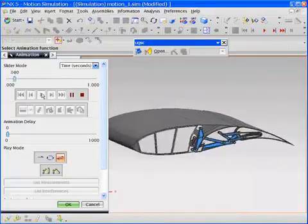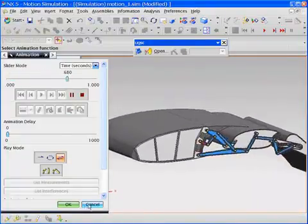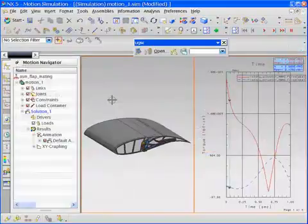Consider, for example, the design and validation of an aircraft wing flap mechanism.